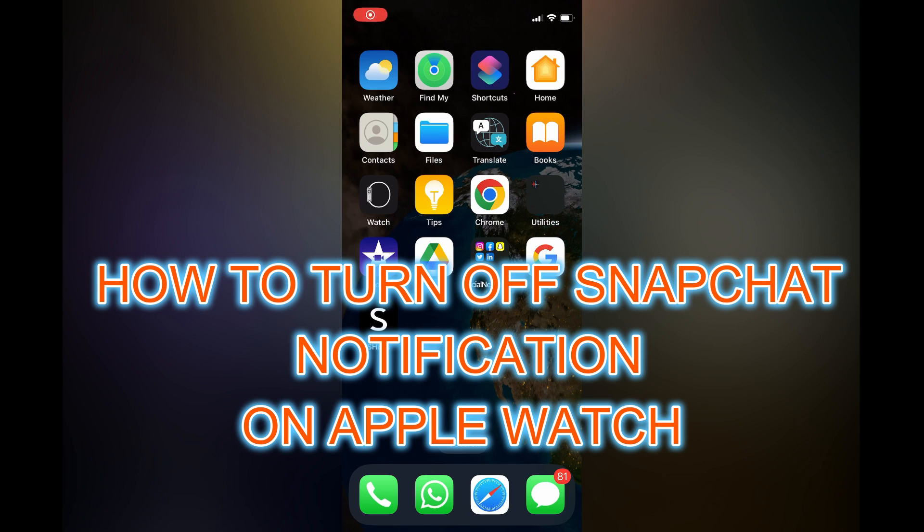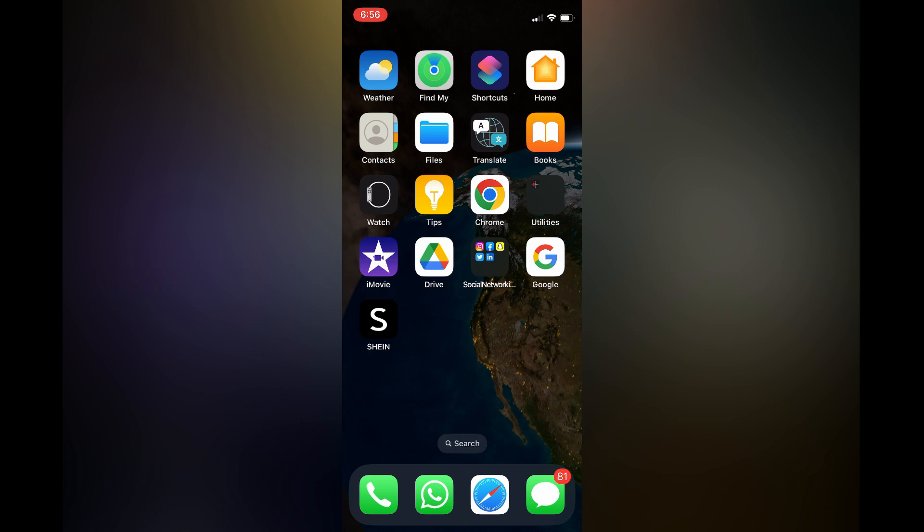Hello, in this video I will be showing you how to turn off Snapchat notifications on Apple Watch. I'll be showing you two ways to do this.